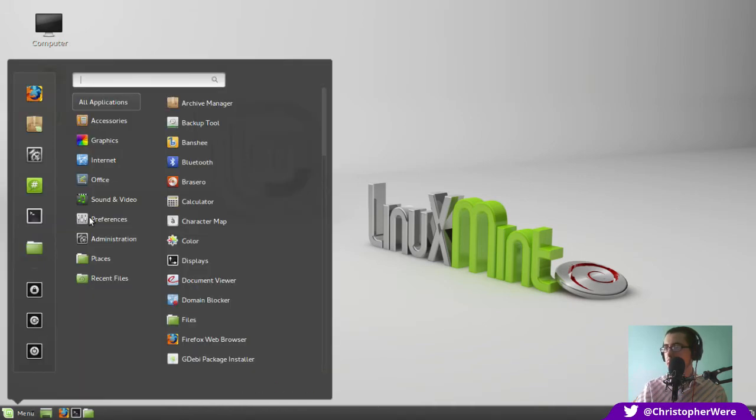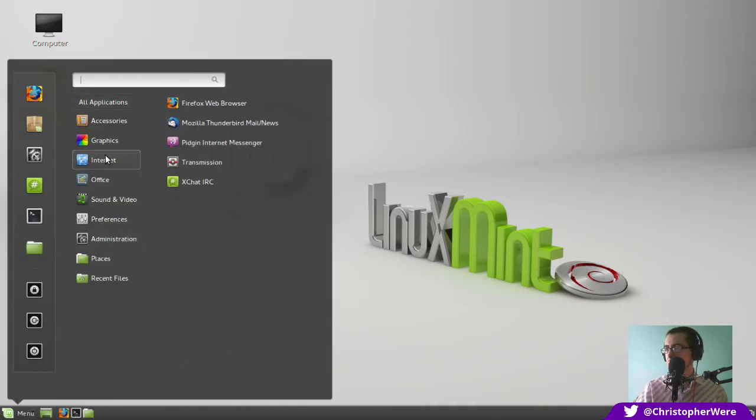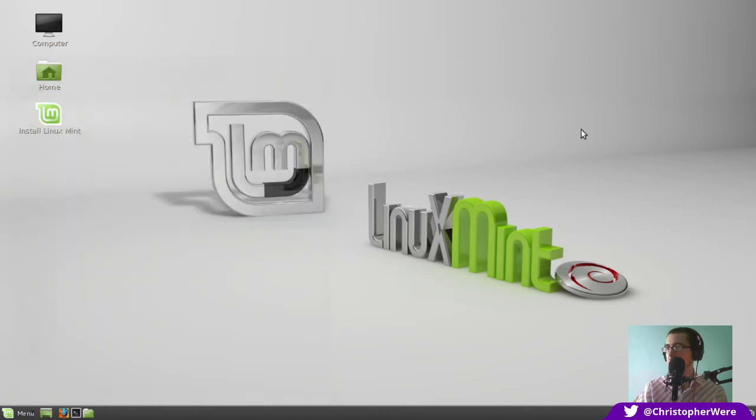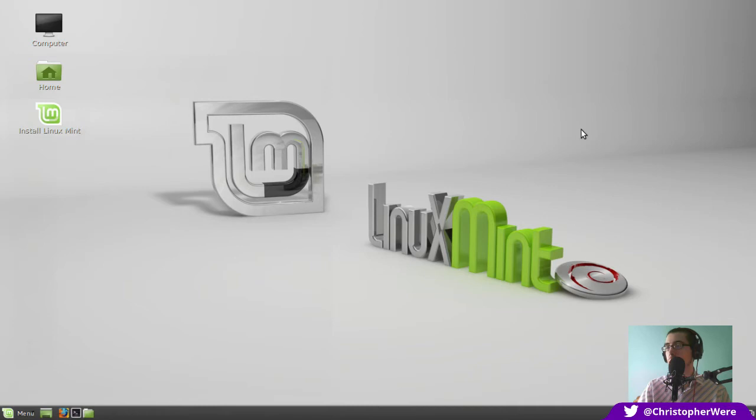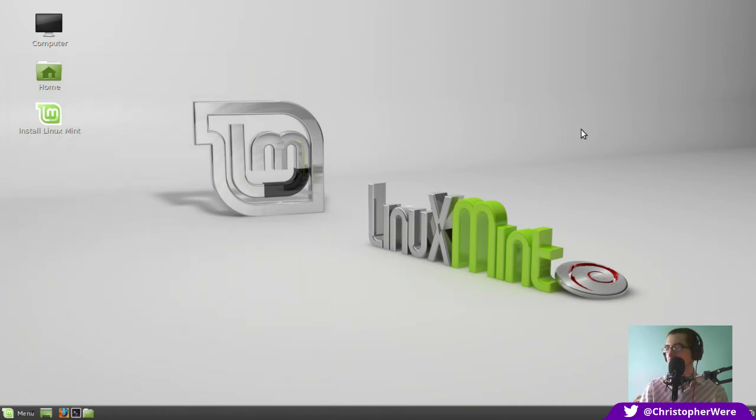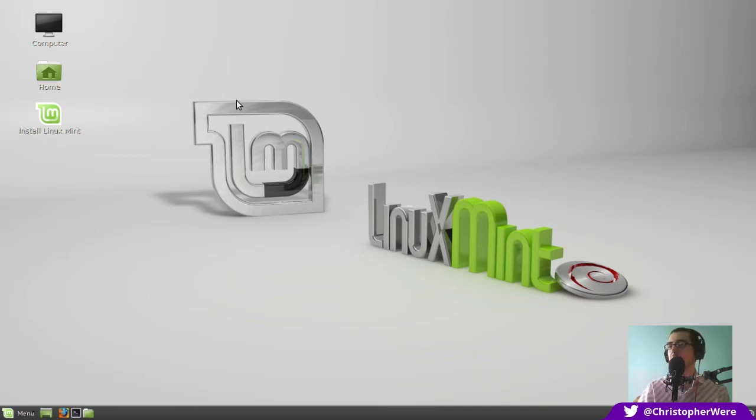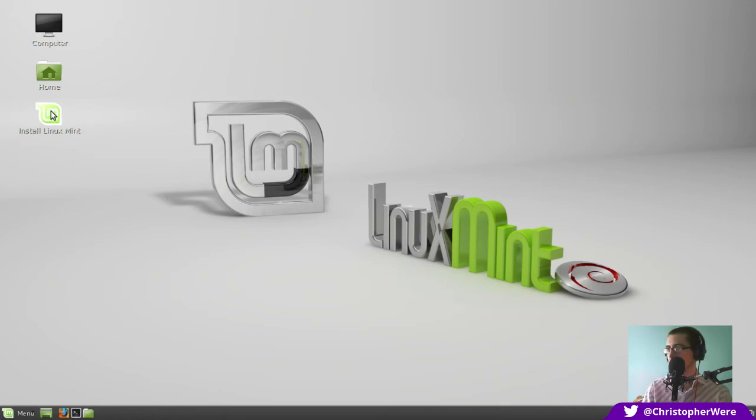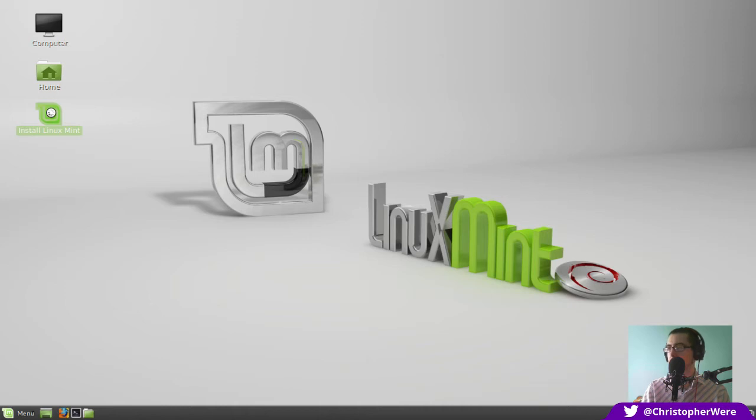So I even had a bit of a gander in the software repositories, and they do include a Steam installer. They do include a lot of the things that you won't see in Debian testing. They do improve the Debian testing experience significantly, actually. They probably add more to this distribution than they do to the Ubuntu one. But let's install and see where that takes us.